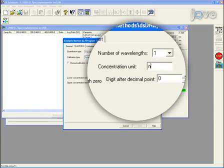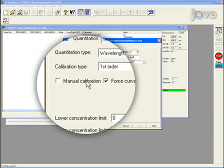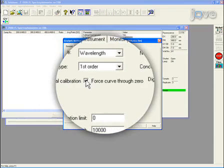Enter nanograms per milliliter for the concentration unit. Ensure that manual calibration and force curve through zero boxes are not checked.